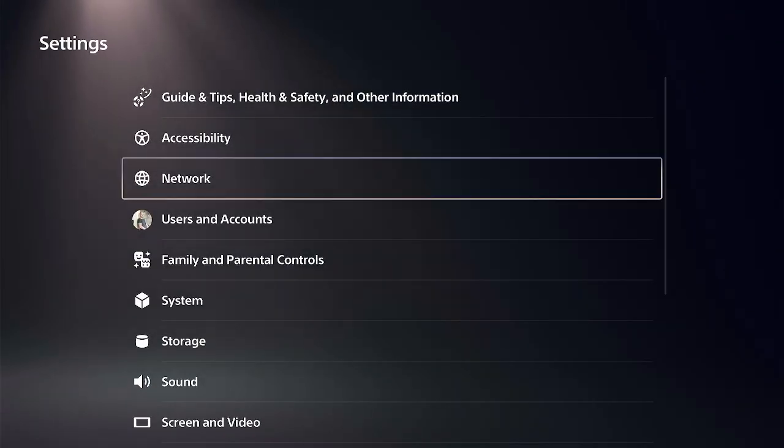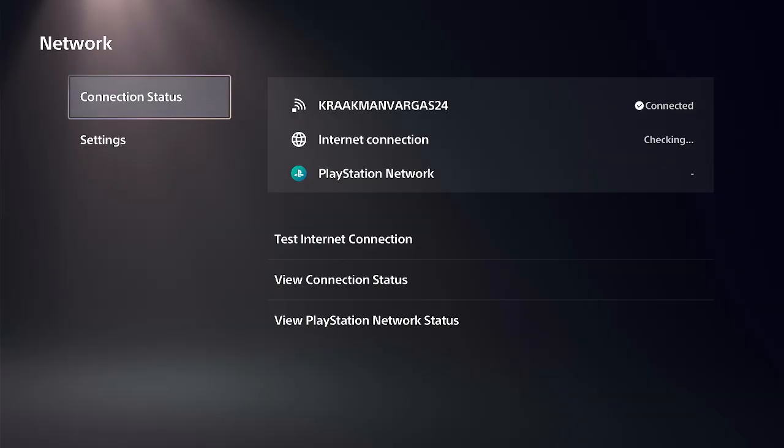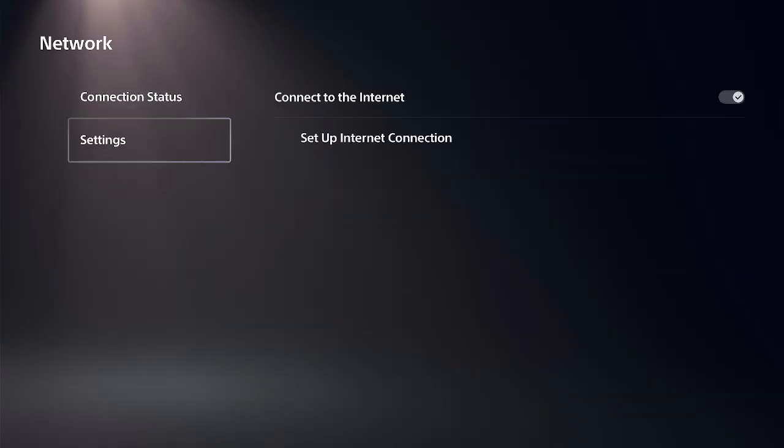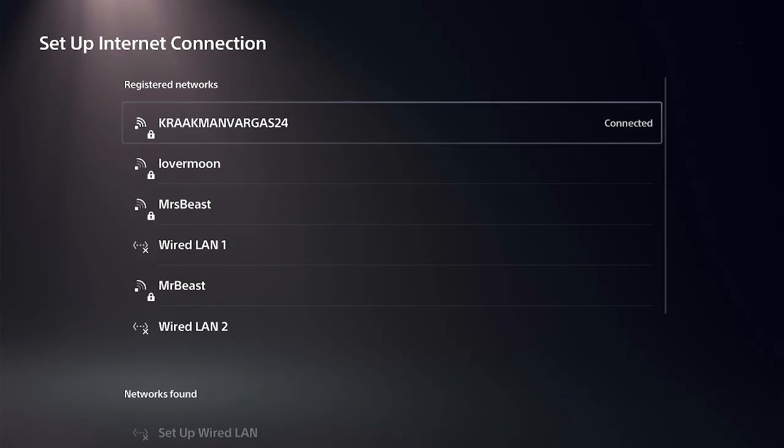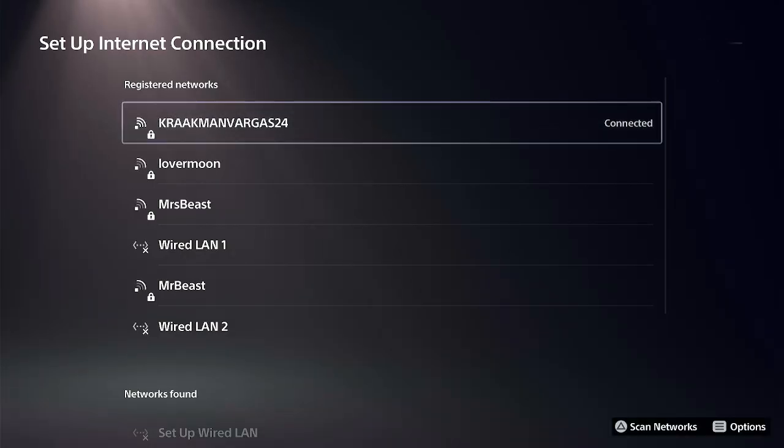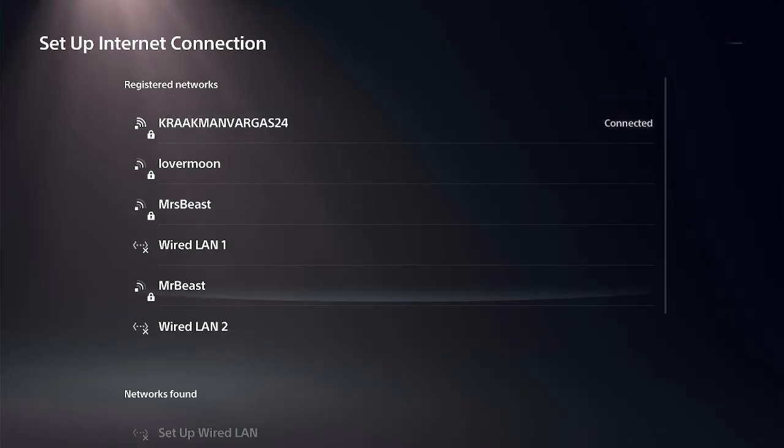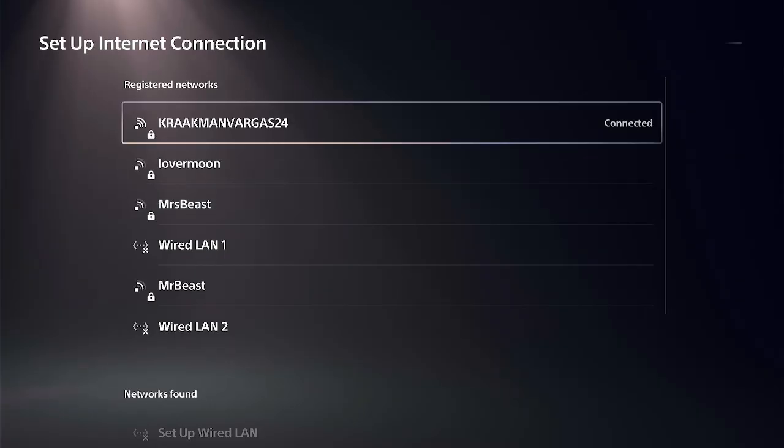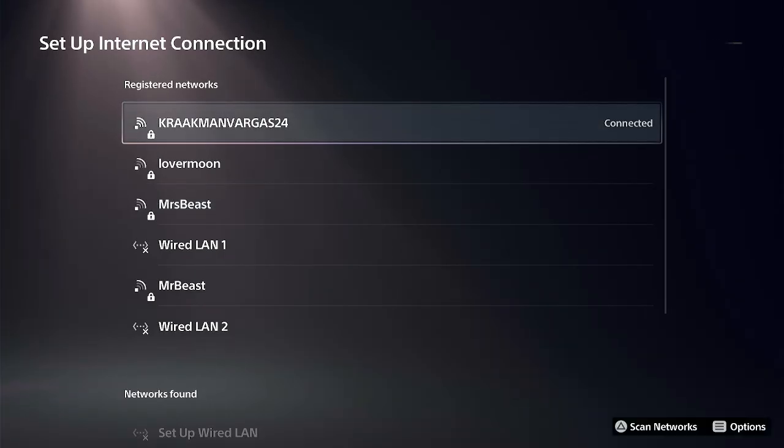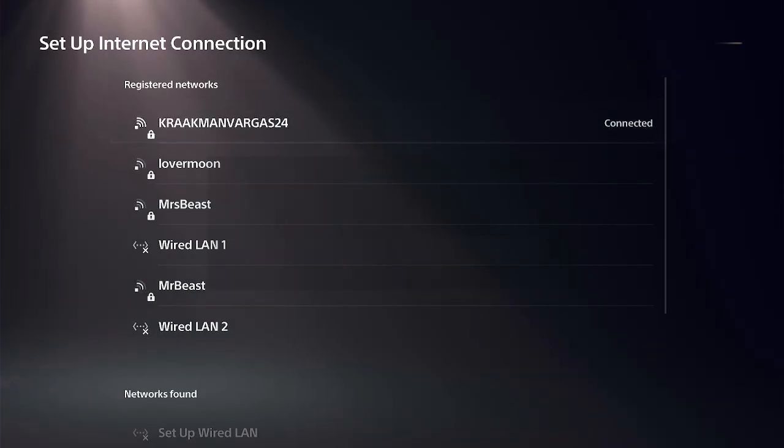So let's go down to Network, then go to Settings and Setup Internet Connection. Press the triangle button to scan for additional networks. Once you connect to the network and type in the password,